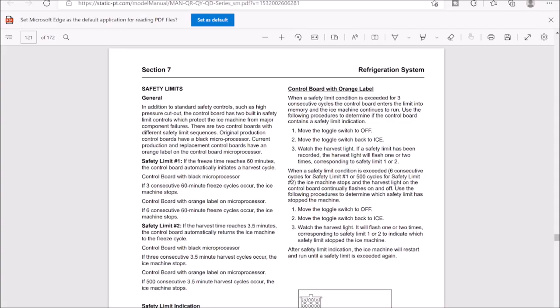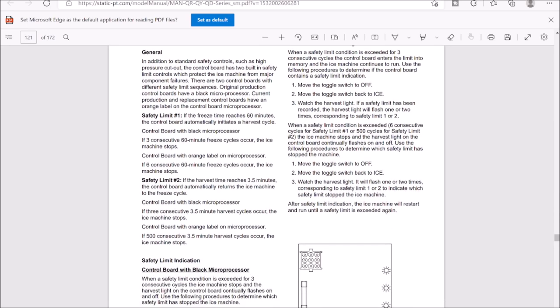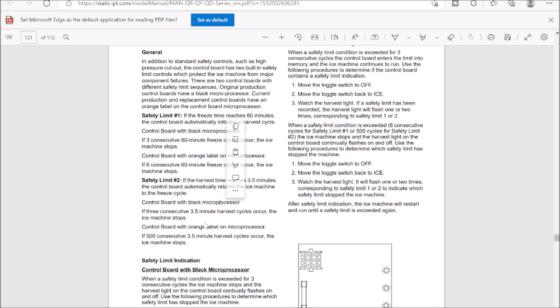Alright, so let's pull up a service manual and we have safety limit number two. So if the harvest time reaches three and a half minutes, the control board automatically returns the ice machine to the freeze cycle. And depending on if you have a black or orange microprocessor, it'll lock it out after either three consecutive harvest errors or 500 consecutive errors.